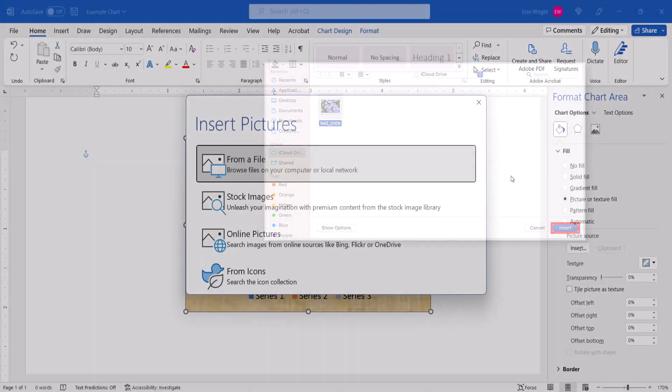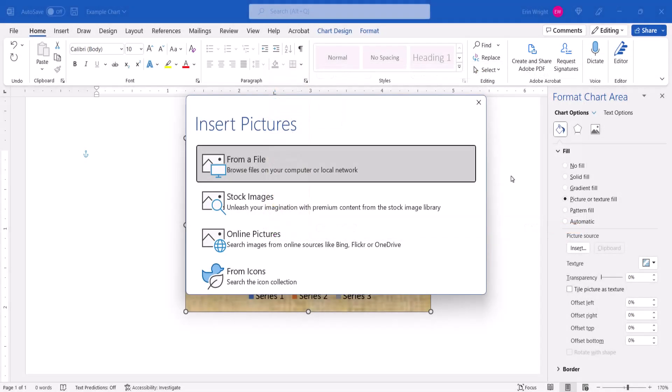I want to use an image on my computer, so I'm going to select From a File.